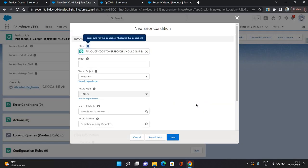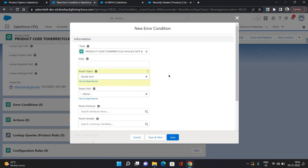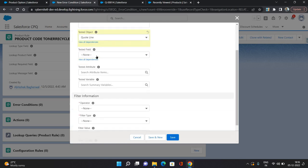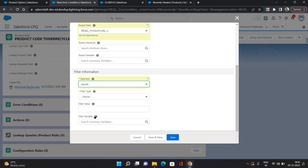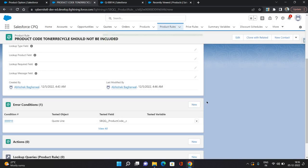Now for the error condition — basically the criteria on which the rule should fire. I'm providing tested object as quote line, tested field as product code, operator equals, filter type value, and filter value as toner recycle. I click save. So that error condition means: when the quote line has any toner recycle, then the selection rule should fire and do some action.